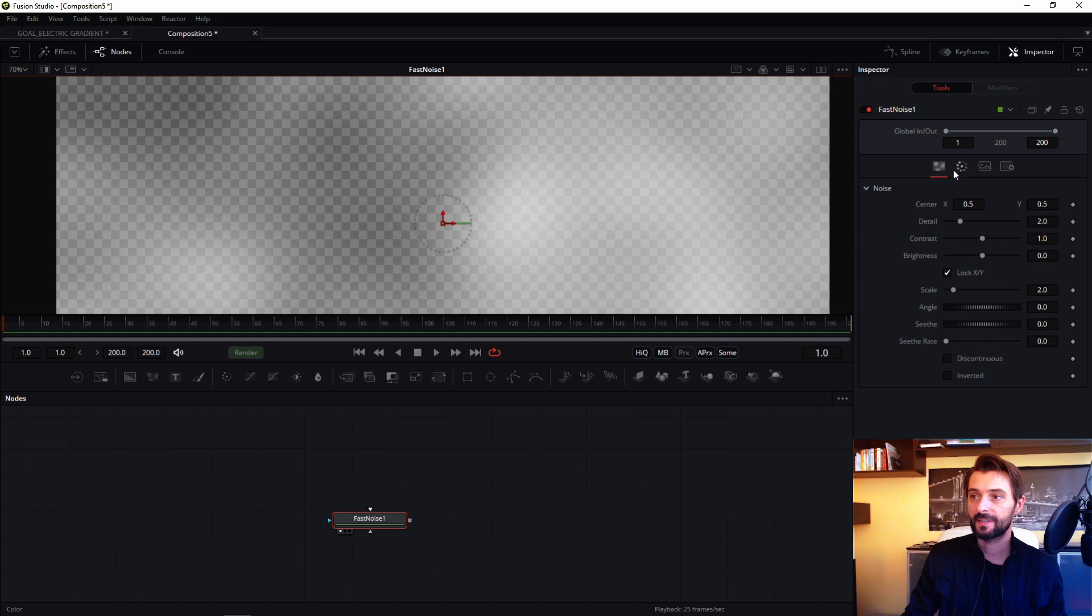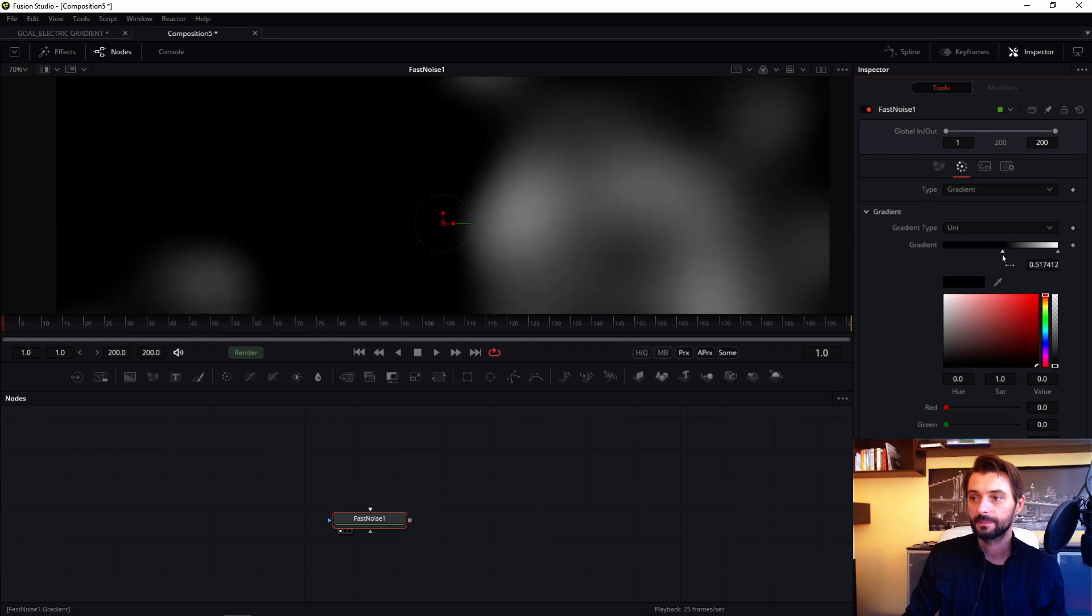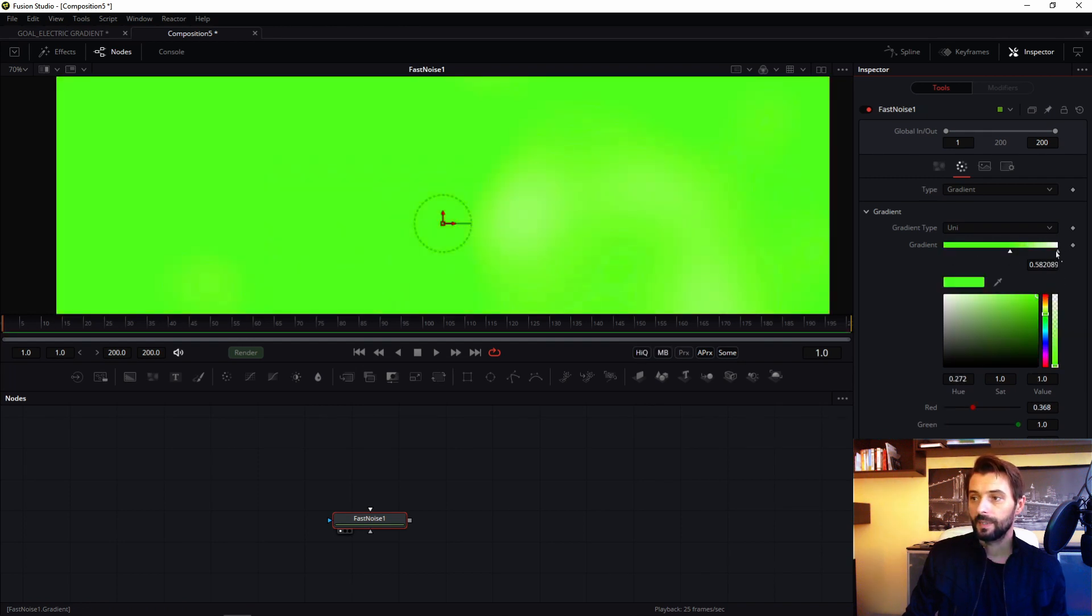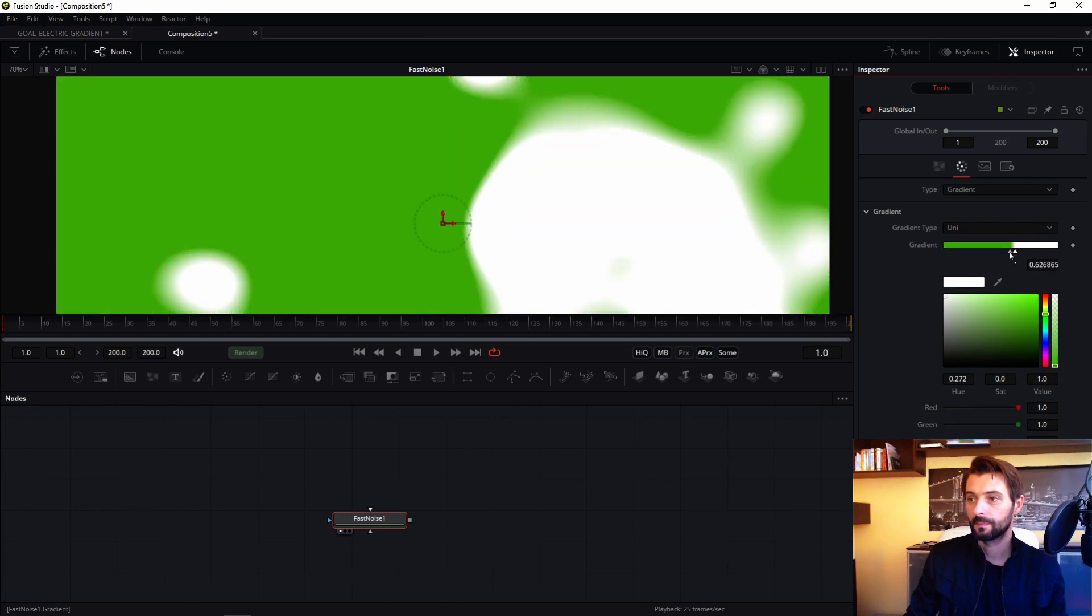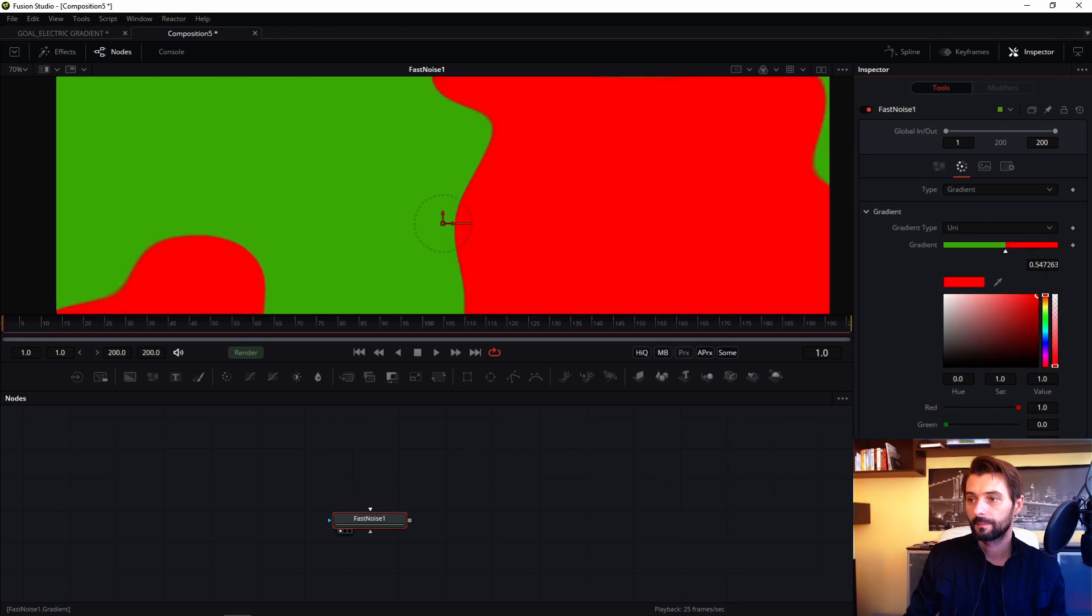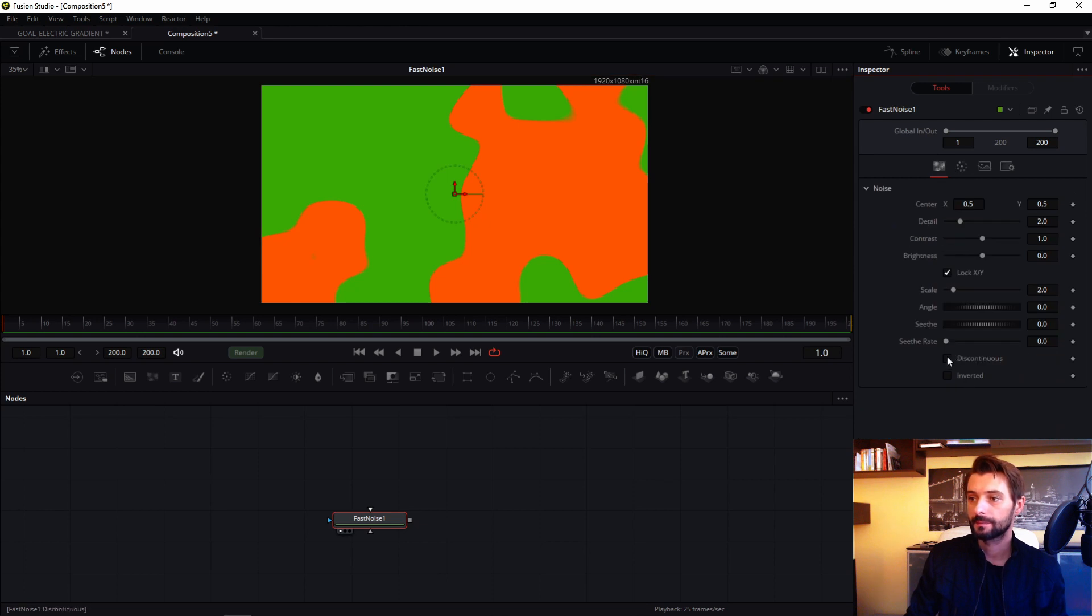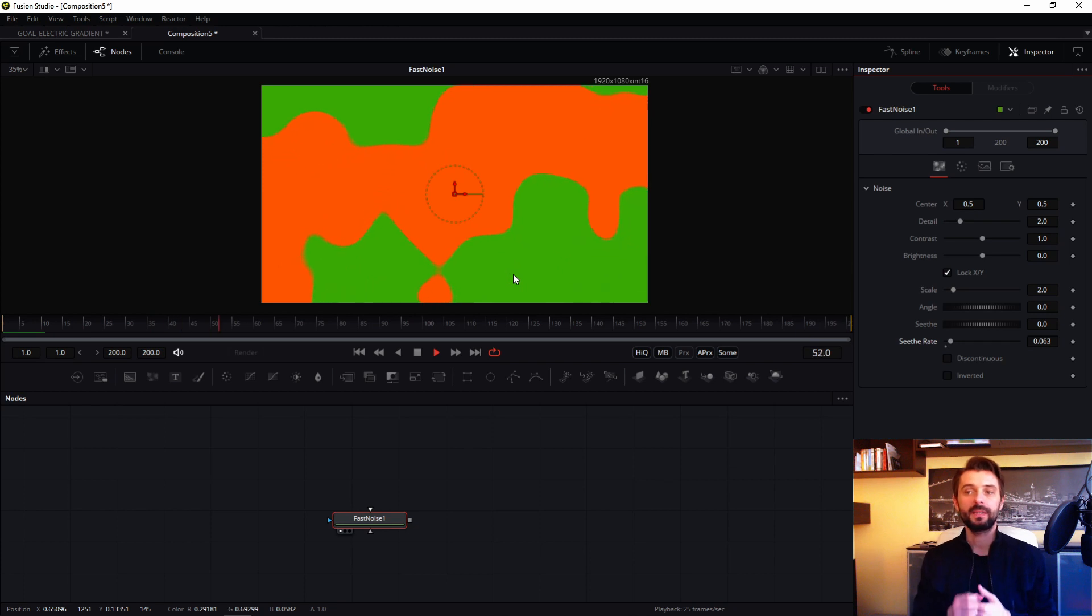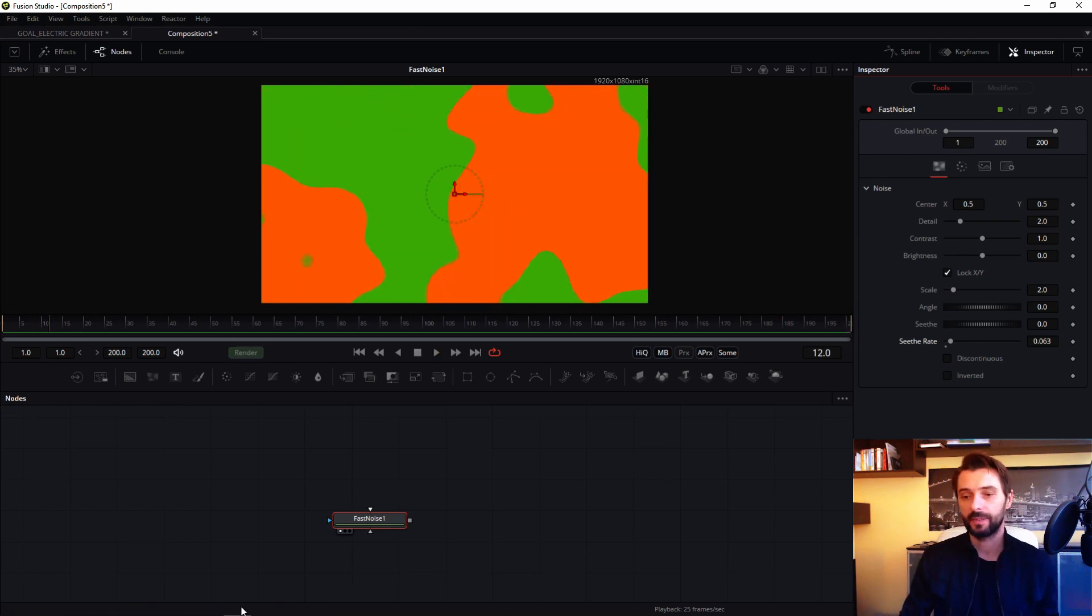In this fast noise we must change in tab color type to gradient. My gradient will be green, maybe this, it will be orange. I add a little. See? My gradient is animated.